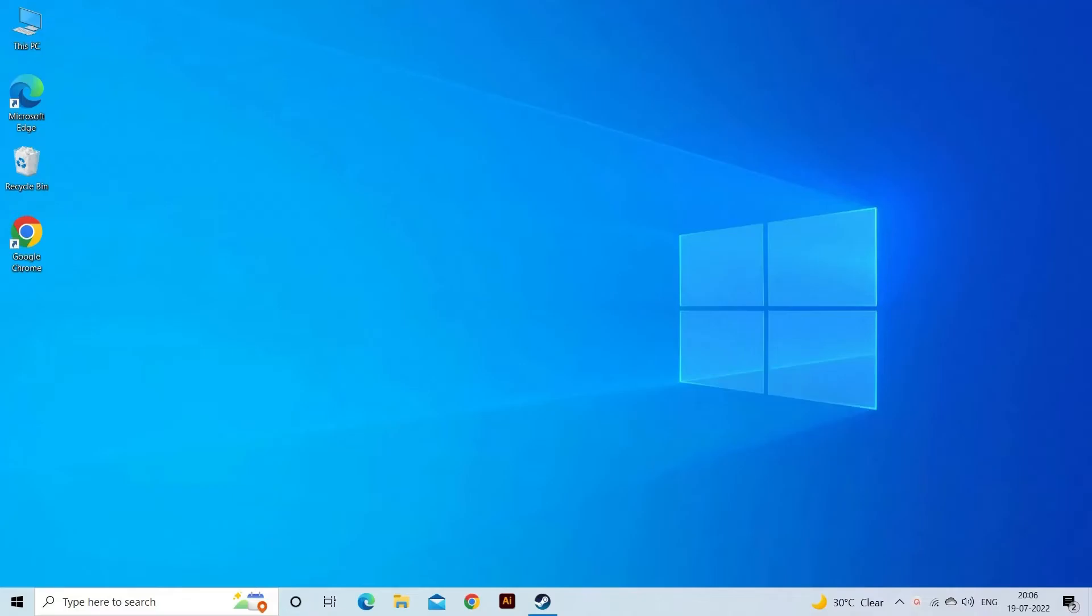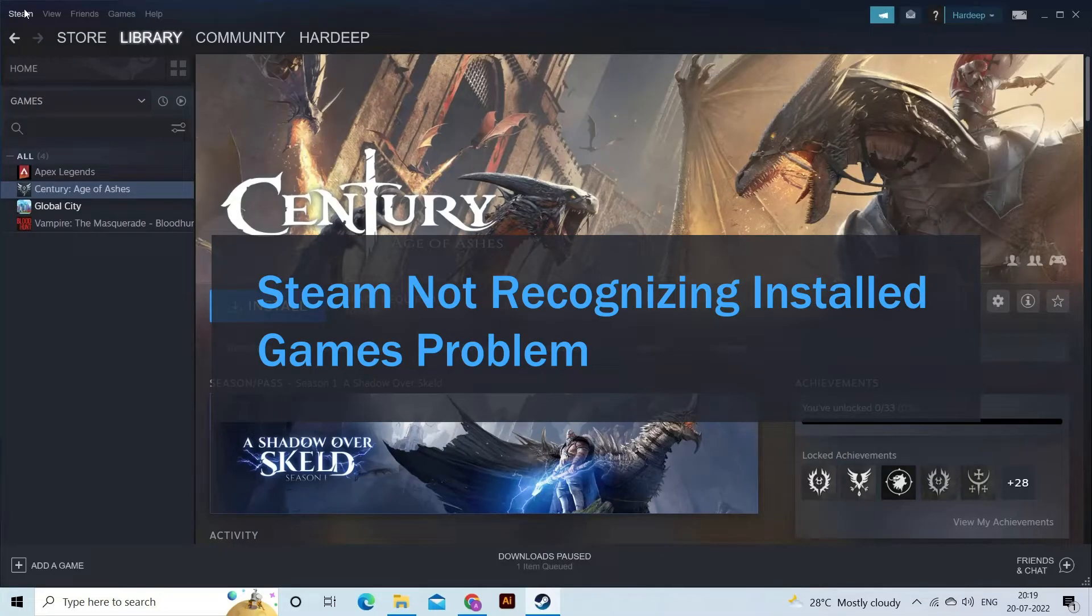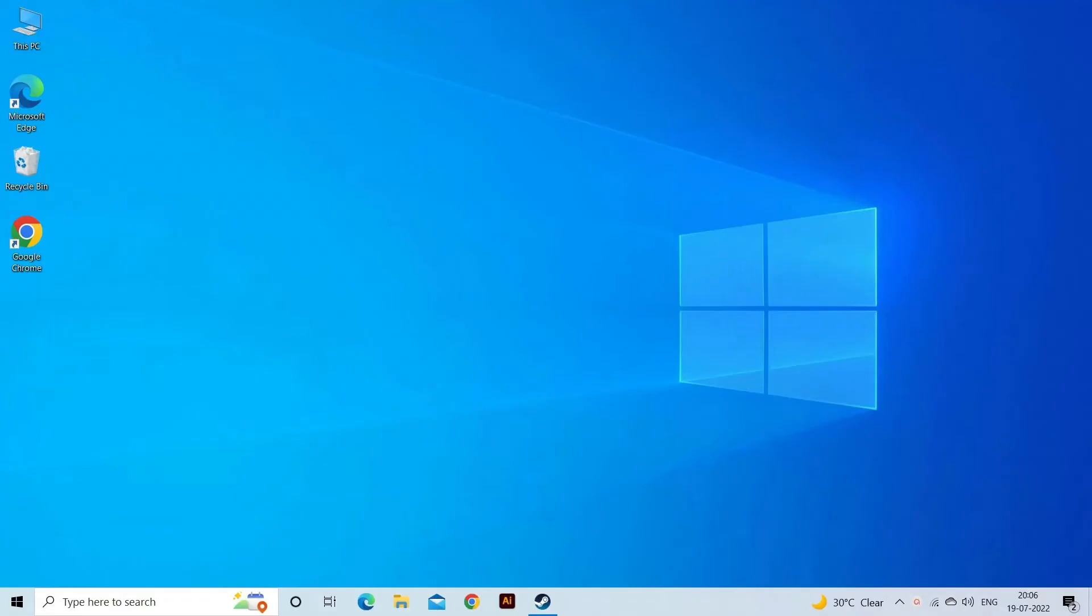Hello guys! Welcome back to our channel, PC Error Fix. Today in this video, I will show you how to fix Steam Not Recognizing Installed Games Problem. So find out the solutions you need to try.